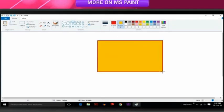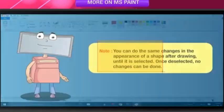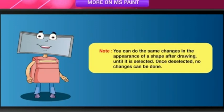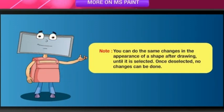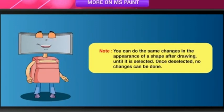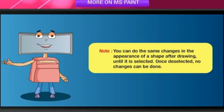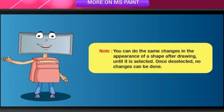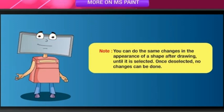Draw the shape. You can do the same changes in the appearance of a shape after drawing until it is selected. Once deselected, no changes can be done.